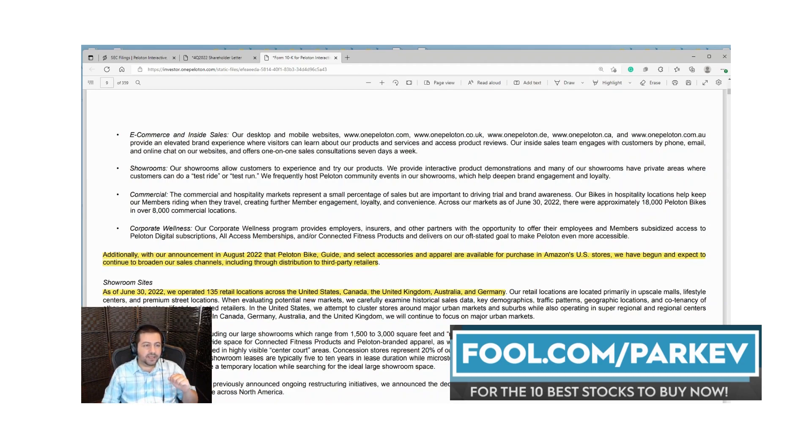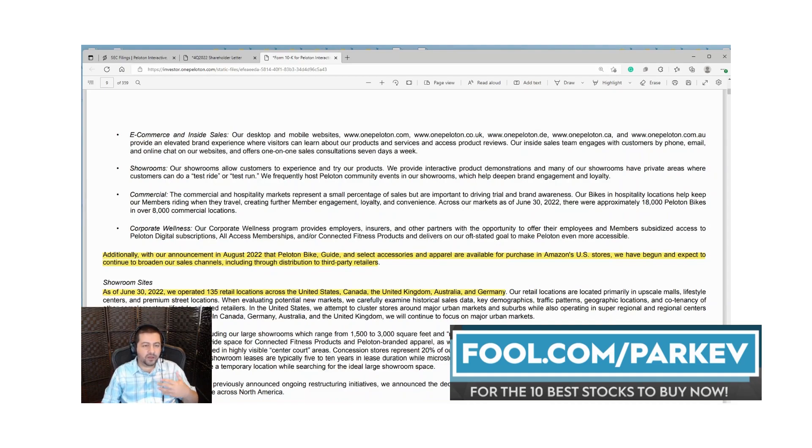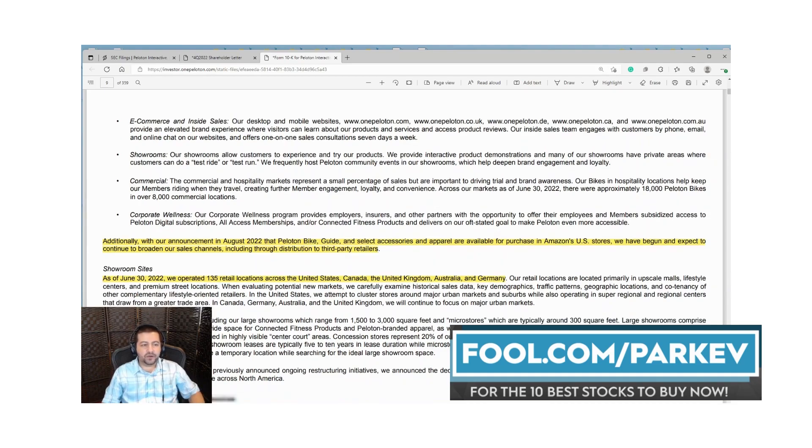As of June 30th they had 135 retail locations across the U.S., Canada, United Kingdom, Australia and Germany. So a relatively small footprint of stores open right now.